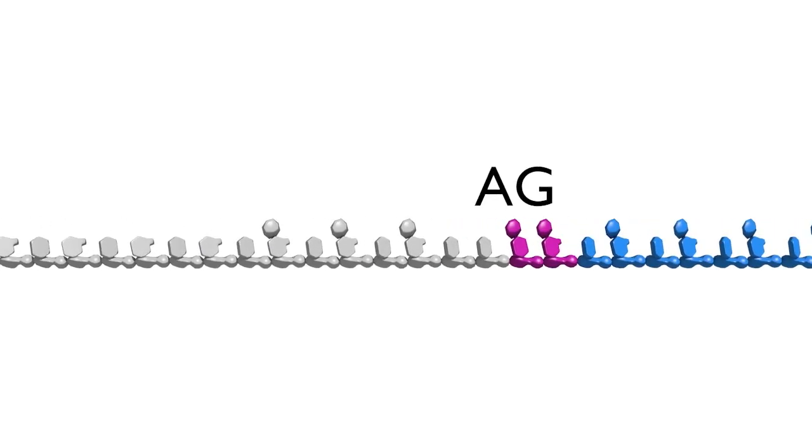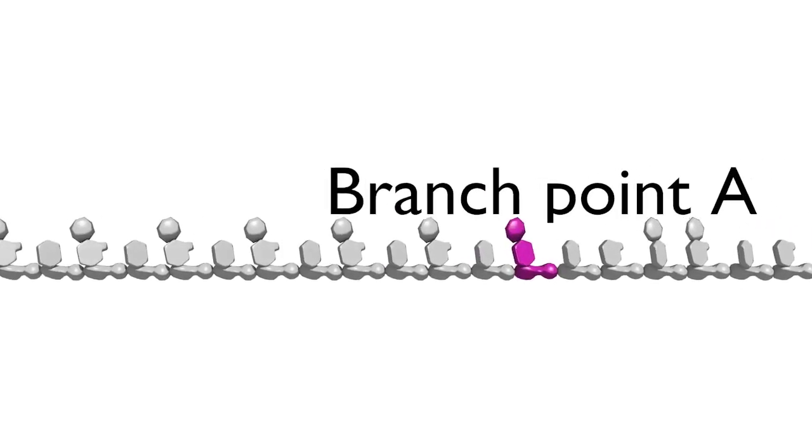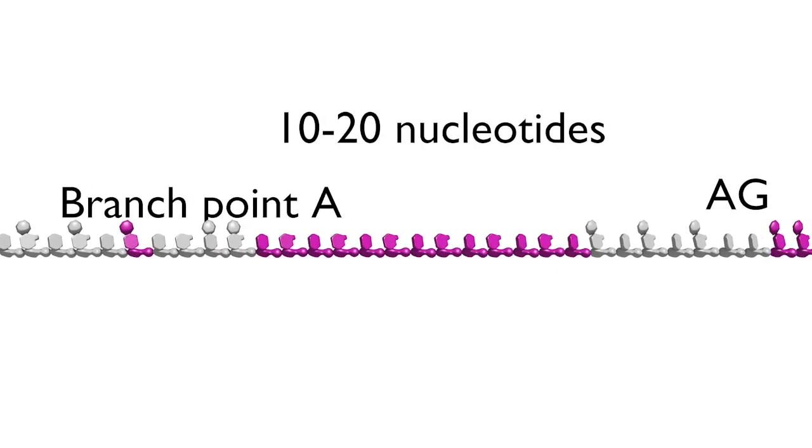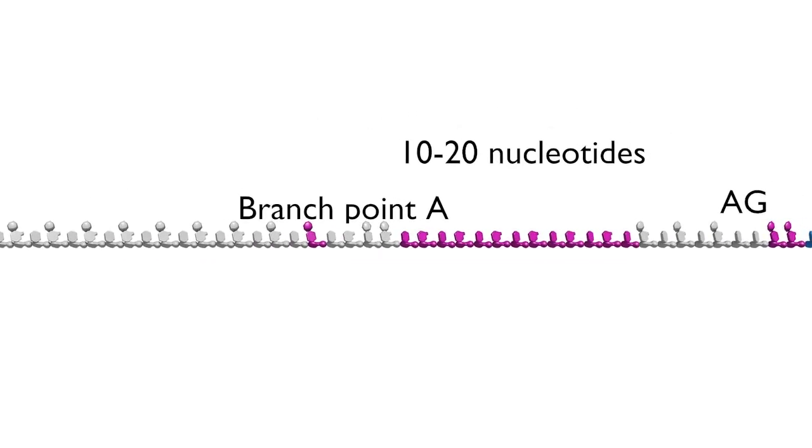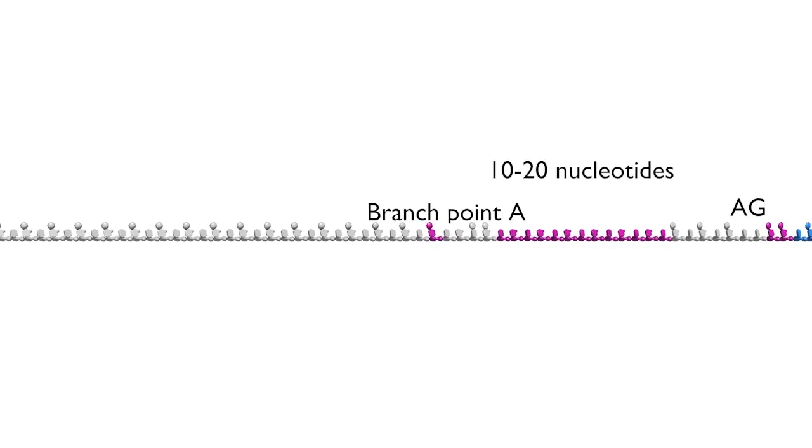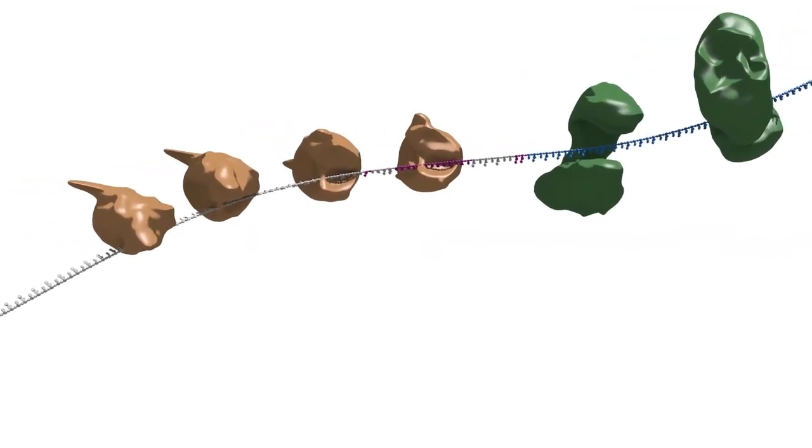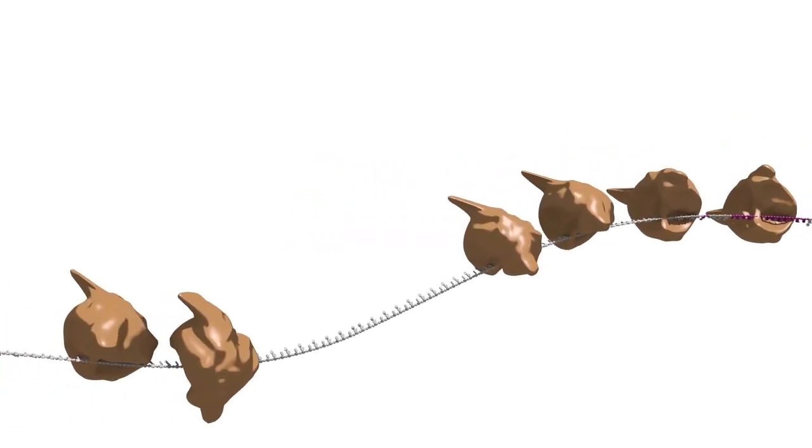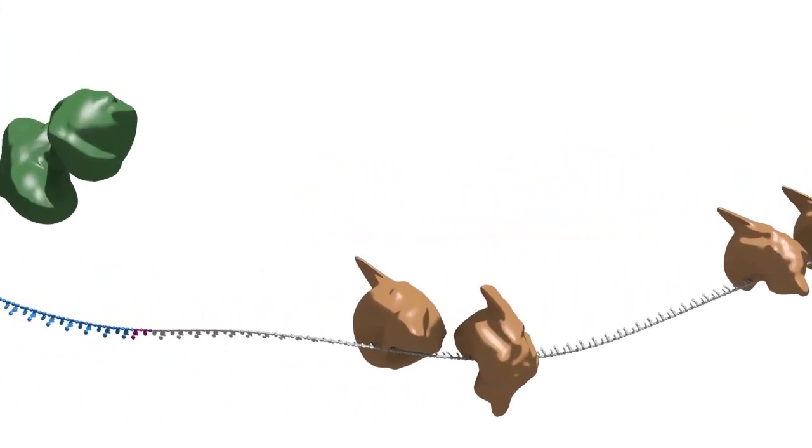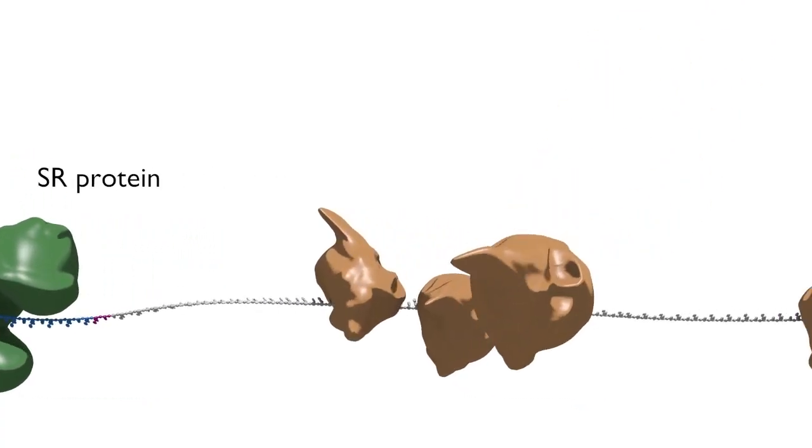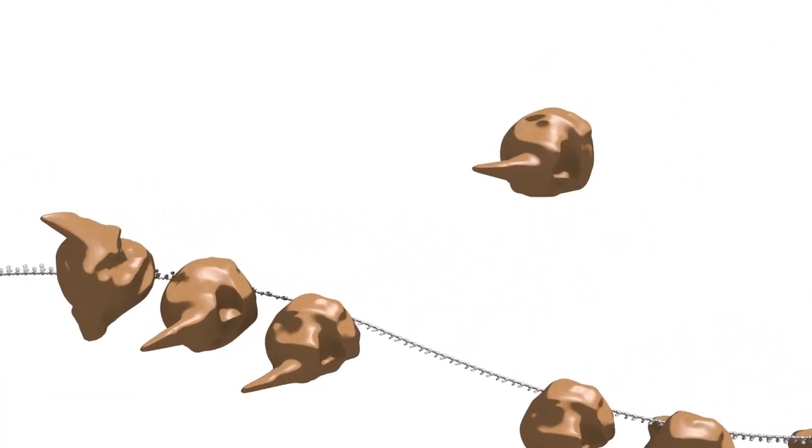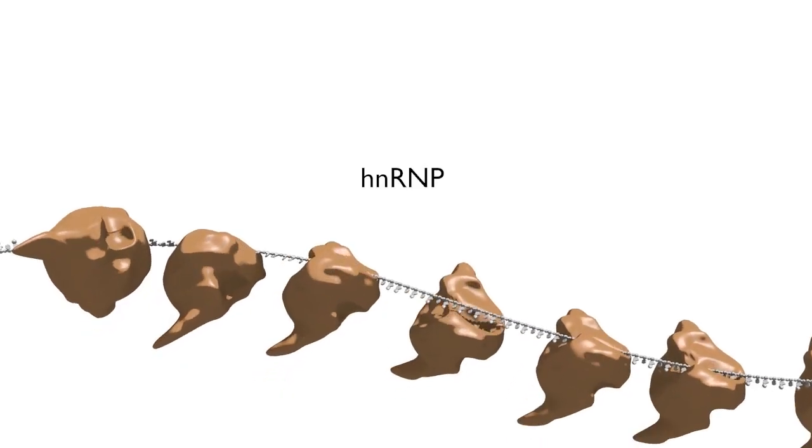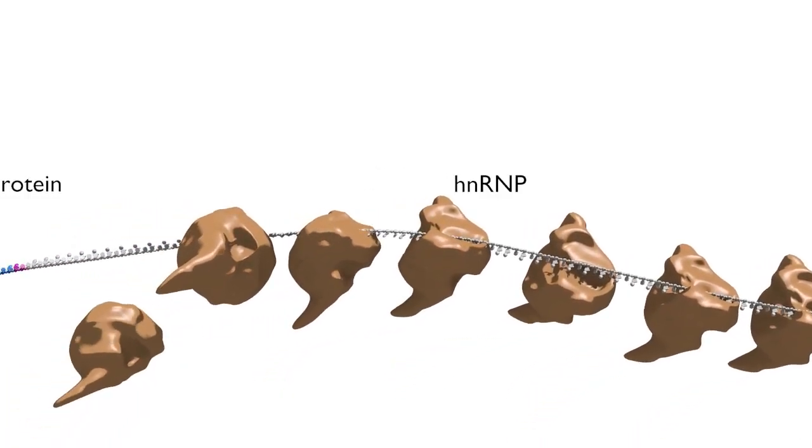In addition to these sequences, a branch point nucleotide within the intron and a polypyrimidine tract upstream of the 3' splice site are key elements that are recognized by the splicing machinery. We also understand that there are general features of exonic and intronic sequences which result in the tendency of certain proteins like the SR proteins to bind to exons and other proteins like the hnRNP proteins to bind introns. These differences also help to define exons and introns.